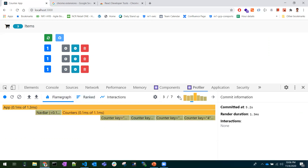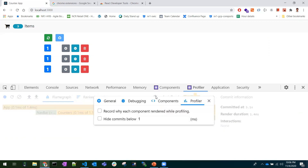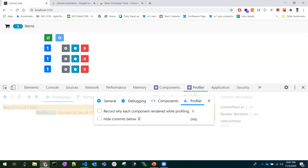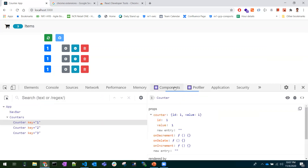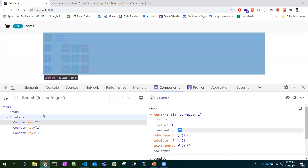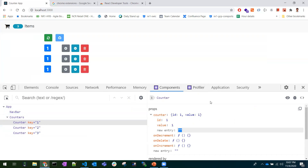This helps in understanding how much time a component takes to re-render. You can also filter commits by setting a minimum time threshold, so you concentrate only on the slower renders. This is all about the Profiler and Components tabs — you can modify props and state directly and interact with the application. That's React Developer Tools — hope you understood, thanks for watching.